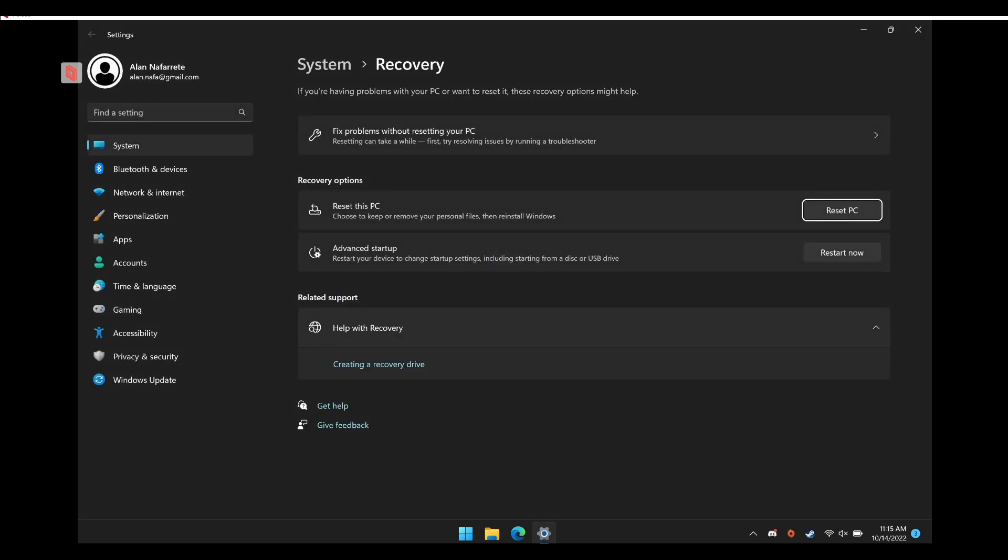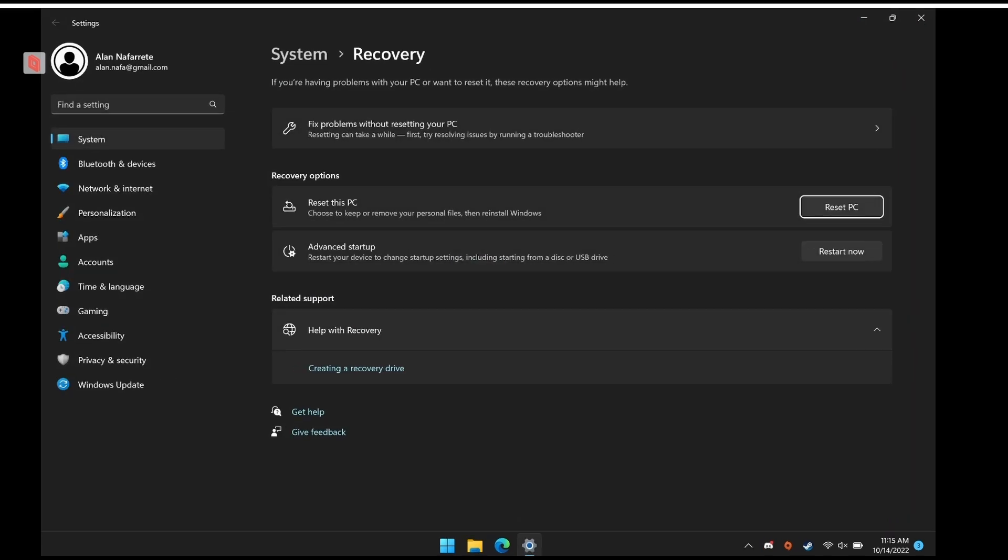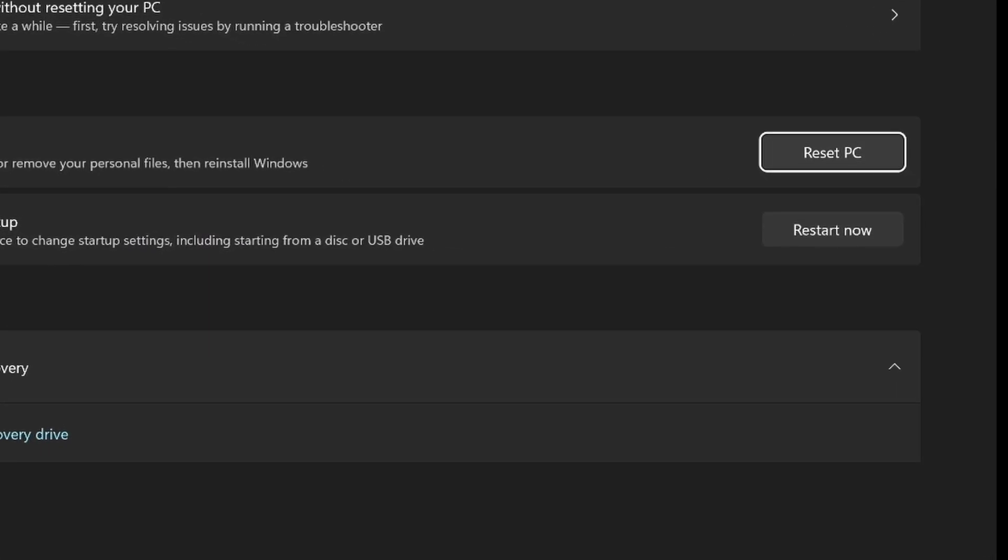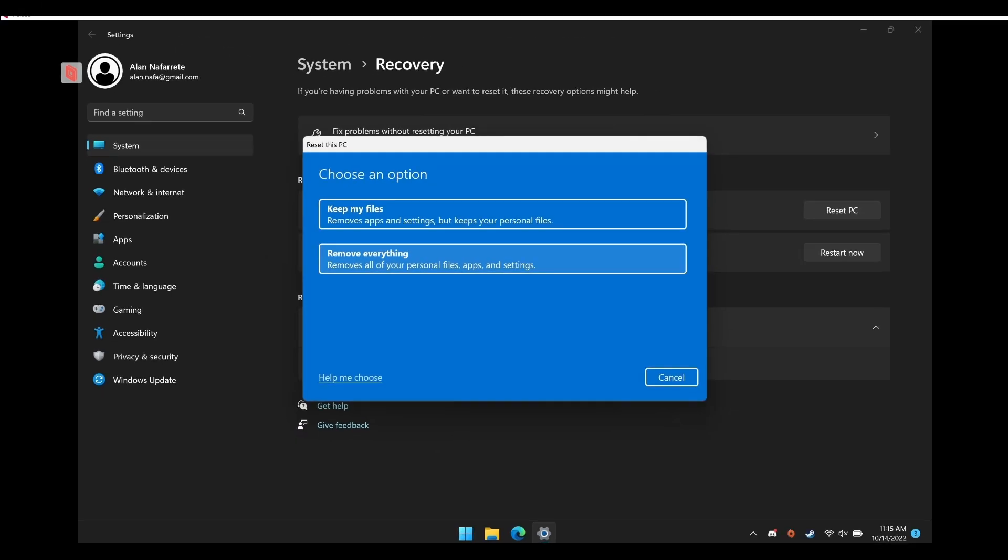You just open Windows and type in reset. Then there's a reset button that you click on the right. Then you have this option to keep your files or remove everything.